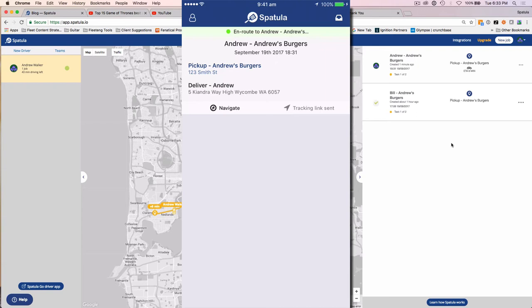So I'm going to leave that there for this video. You can see that the whole thing is working end to end. I'll post down below some videos about how to use the driver app in detail, how to add more drivers to the system, and how to edit the branding so that the tracking link has your company's brand on it. But that's it for this video — you are now set up and ready to start taking orders from your first client.